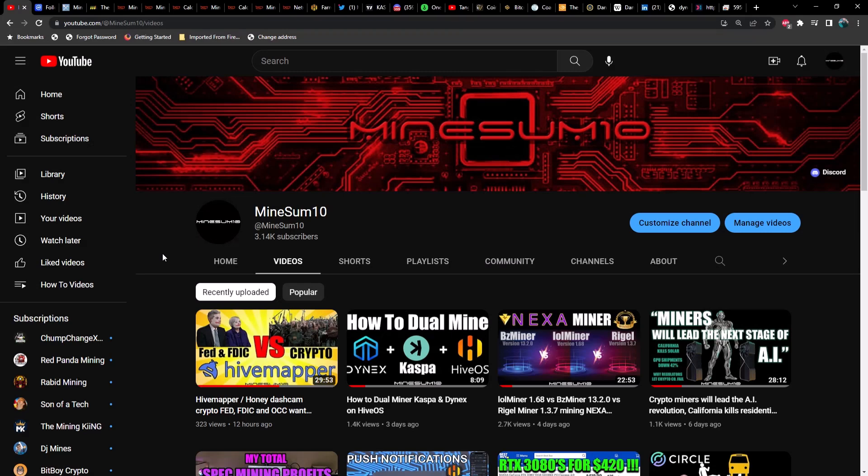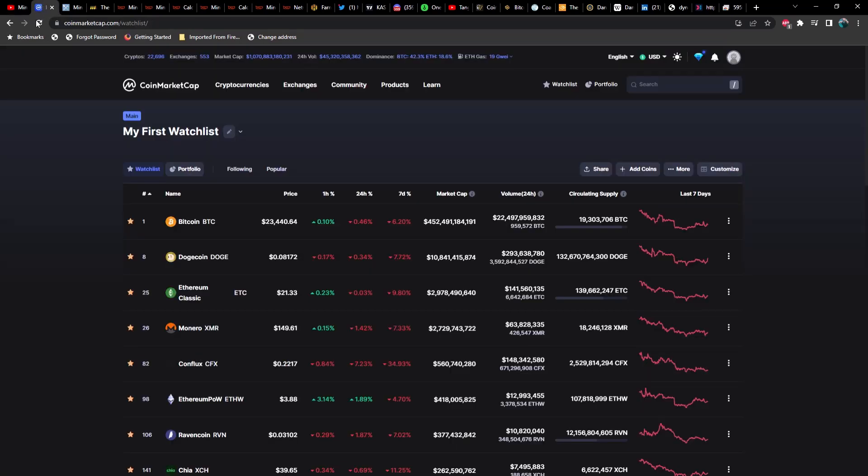What's up guys, welcome back to another episode of Mind Something. If you're new here, my name is Jake. In today's video we're going to talk all about Kaspa—Kaspa overclocks, Kaspa price, Kaspa news, maybe some other news. But before we get into it, do me a favor: hit the like and hit the subscribe if you haven't already. We're going to take a look at the market first.